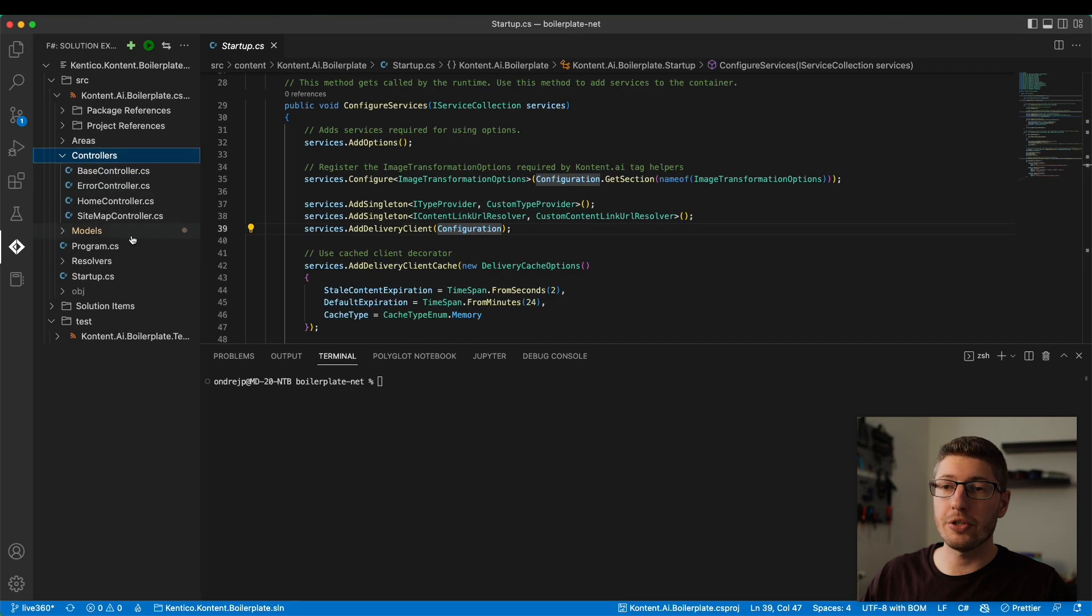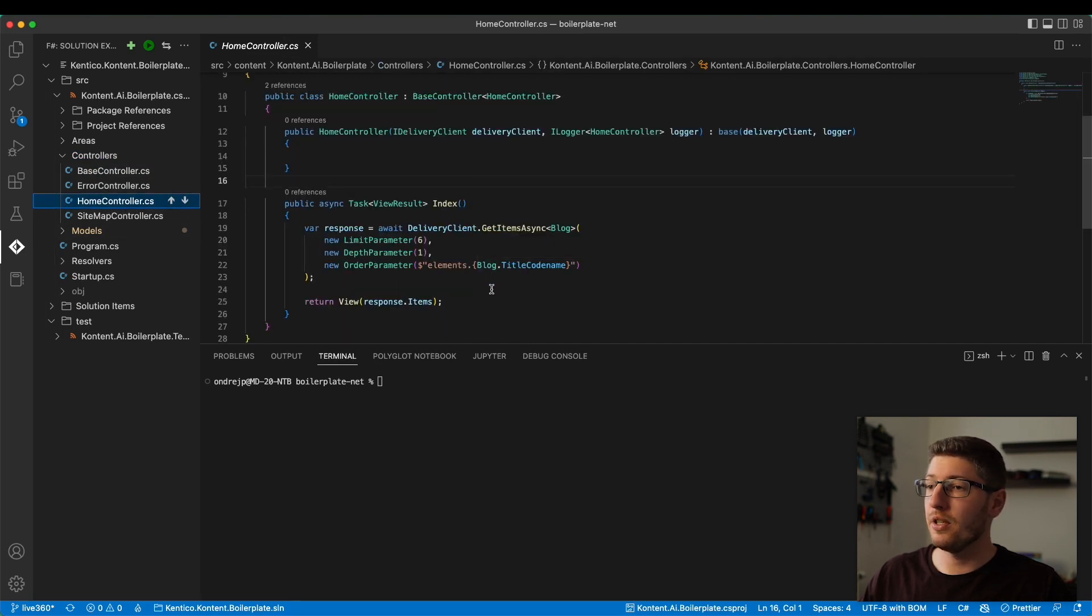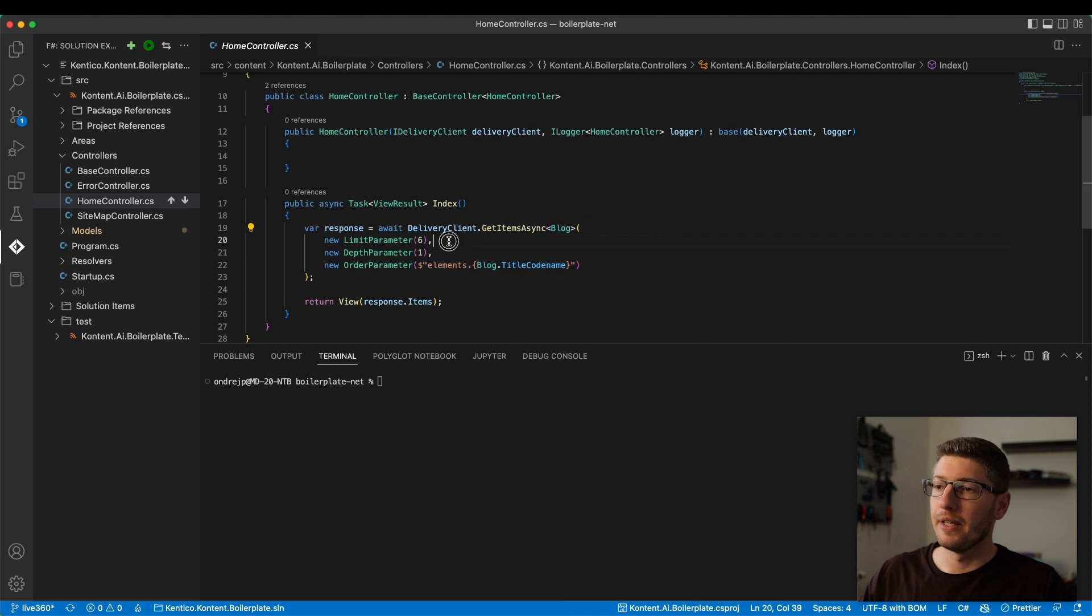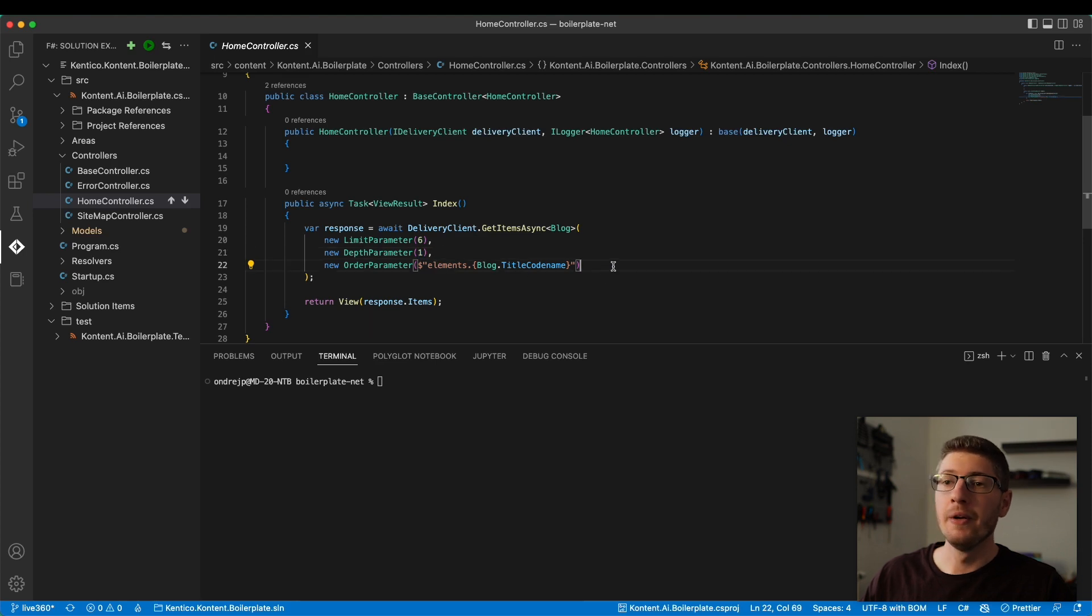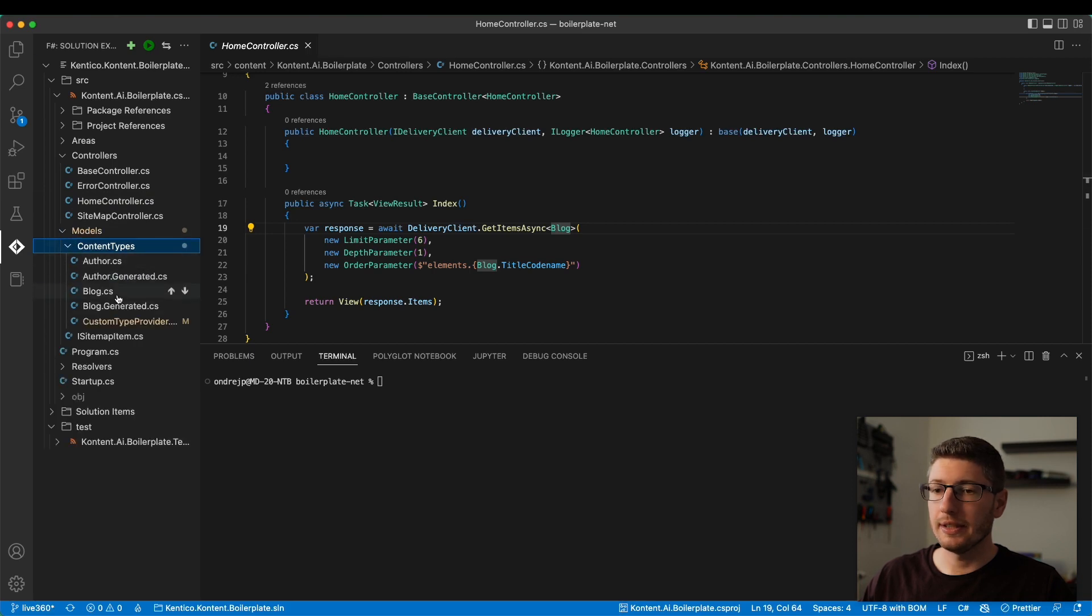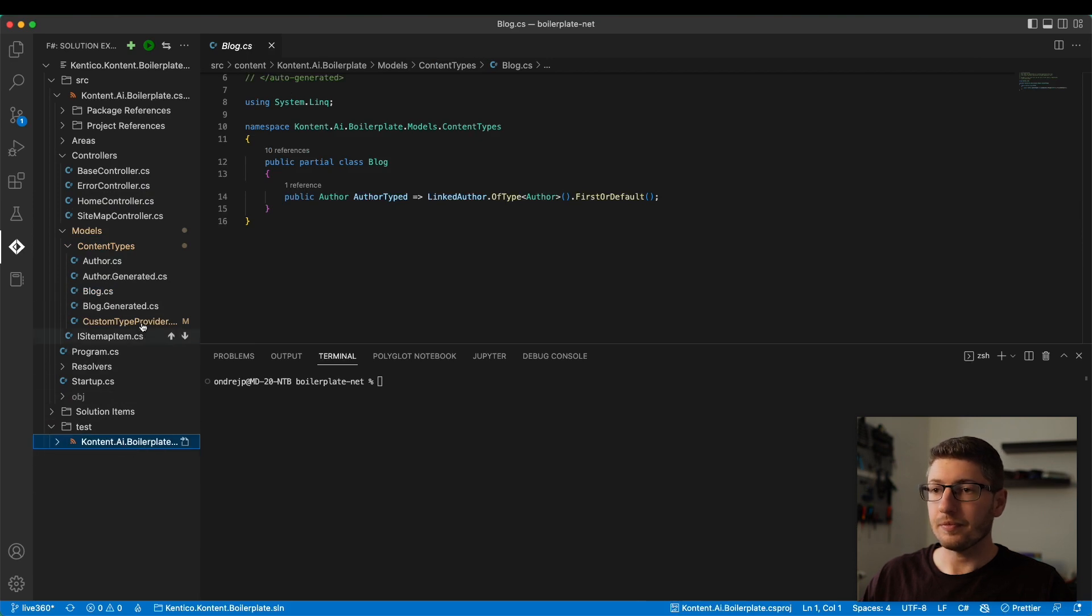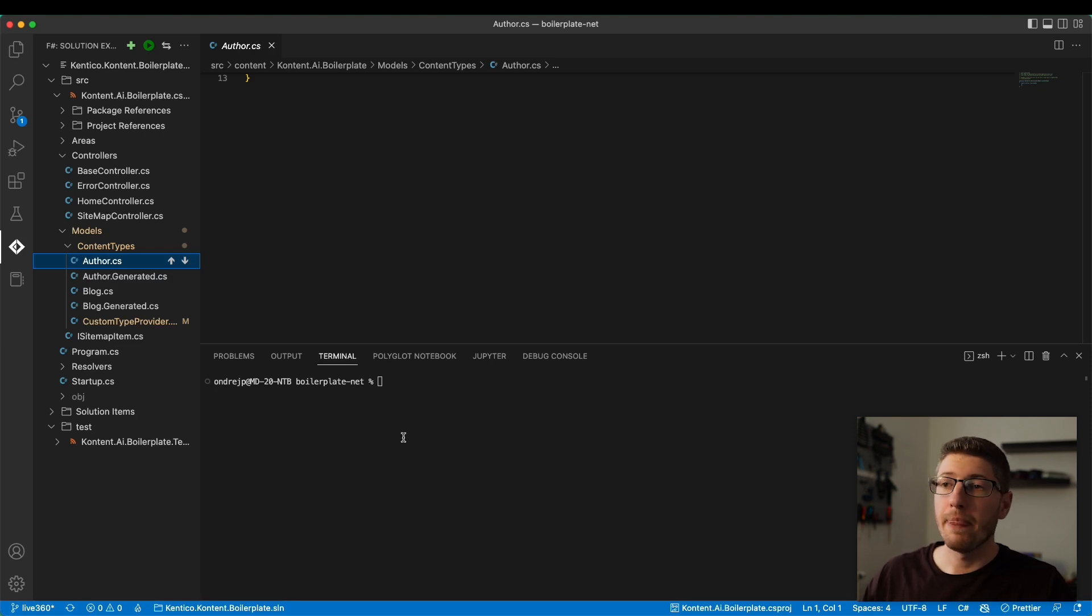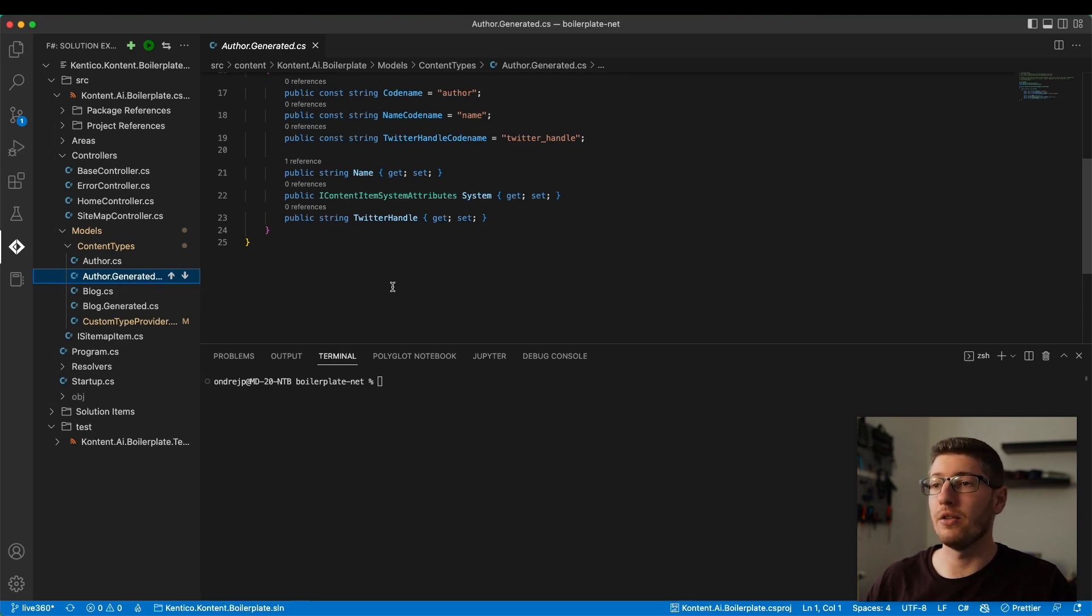This is an MVC project. I'm going to go to home controller. You see here that we're using the delivery client. In the index action, I'm awaiting delivery client to get me items of type blog that are limited by number six, only in the first depth, and ordered by the blog code name. Before we can use this, like this blog code name, we first need to generate the models. The models you can see here, content types, they are actually generated as a pre-built step. Before every build, the project will actually go into content. There is a tool that will download all the content types that are in the project. And it will generate model classes based on the content types that you created or that you have in your model. Here you see we have a blog and author.